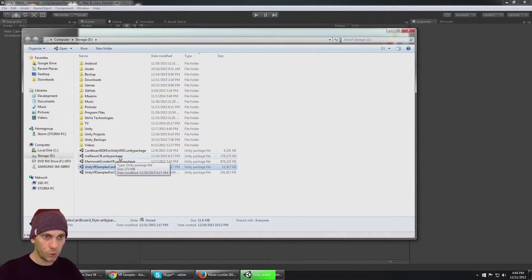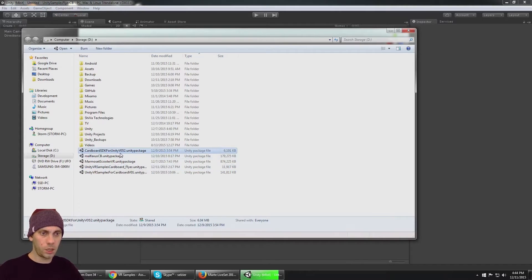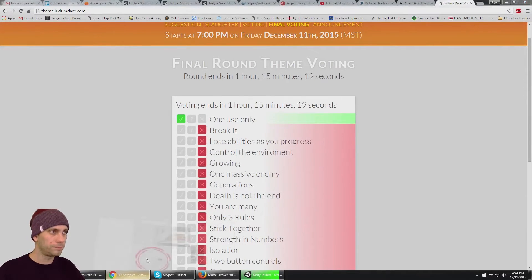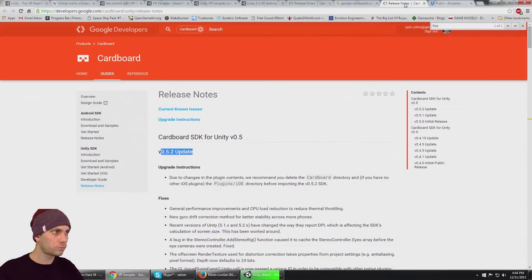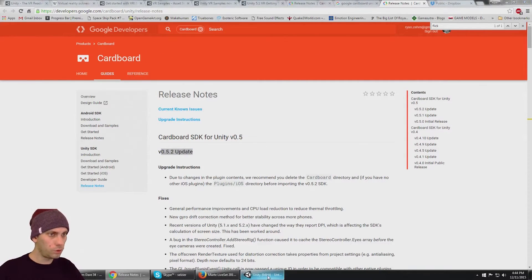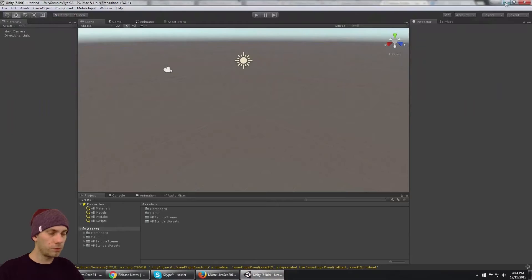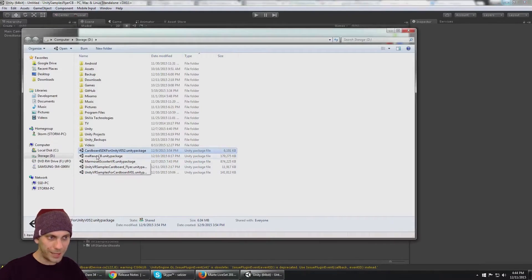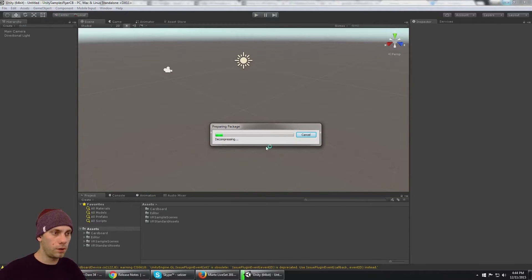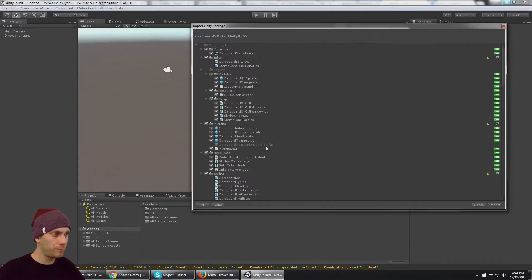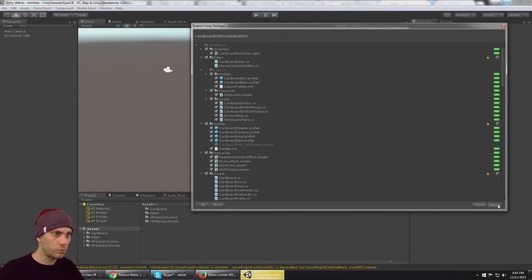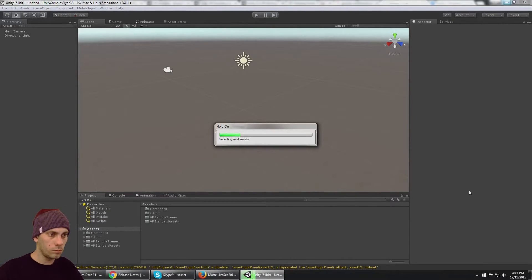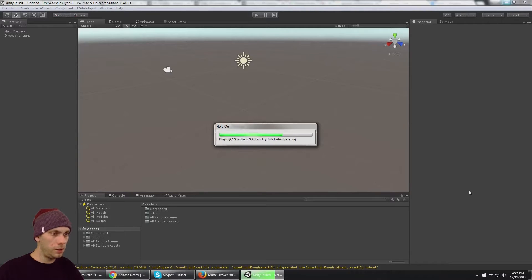I already have that right here as well. If you need to grab that, just jump over to the Google Cardboard for Unity SDK website. Next thing is importing that.